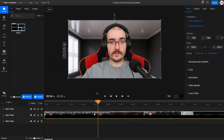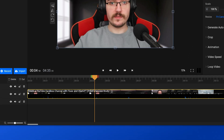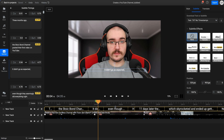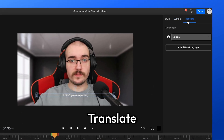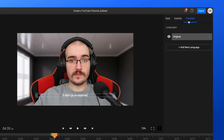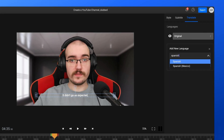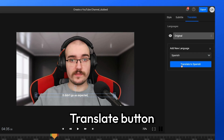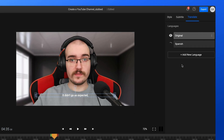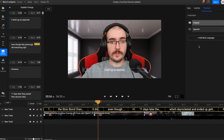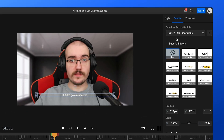If you don't have your video script, you can easily generate it using Flixier. Right-click on your video in the timeline and select the generate subtitles option. After generating your subtitle, you can go to the translate tab on the right to translate it. Click on add new language, choose a new language from the drop-down list and click the translate button. Flixier will translate your subtitle in just a few seconds and you'll be able to save it to your computer without timestamps to use it as a script.